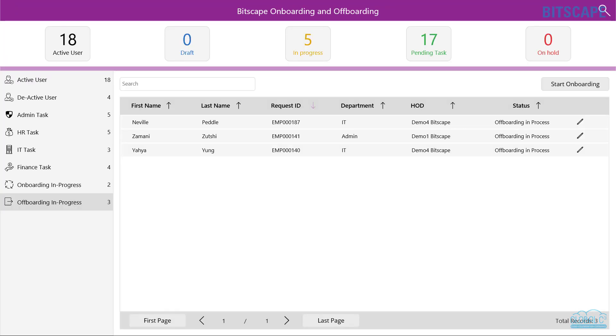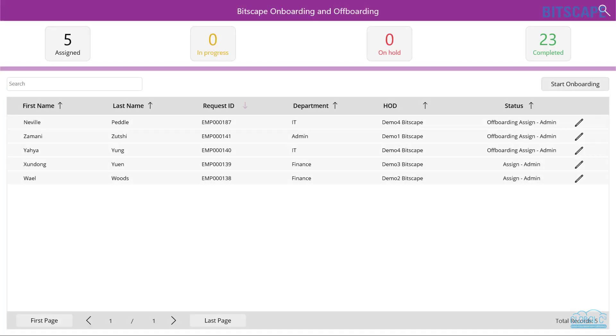Once the off-boarding process is initiated, tasks will be generated for HR, IT, admin, and finance teams.